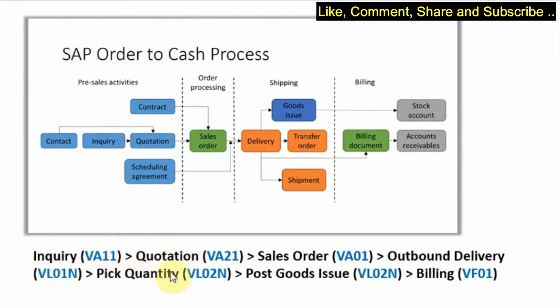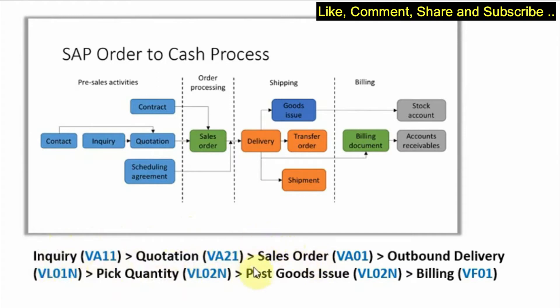We have also checked the quotation in the SAP system. We have created inquiry and quotation in SAP system and the next step is to create a sales order.